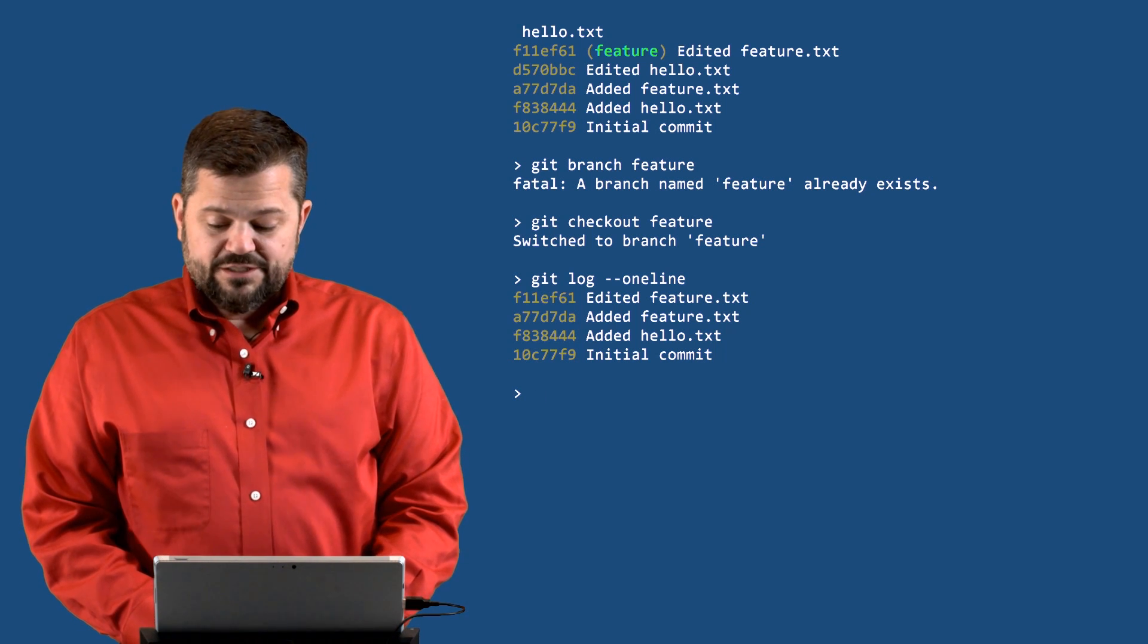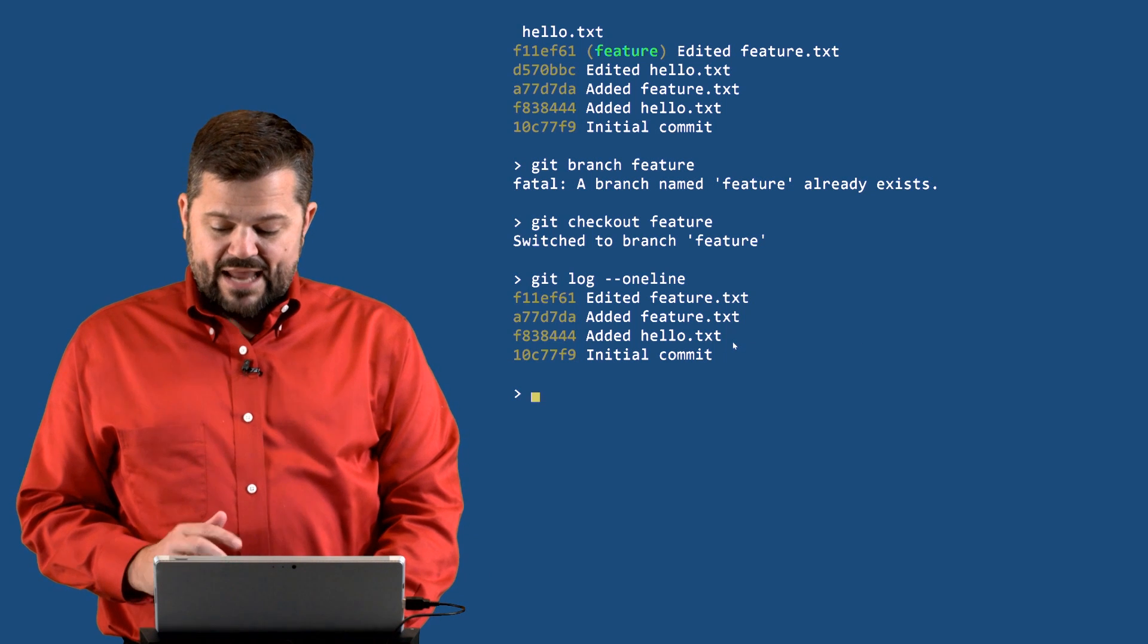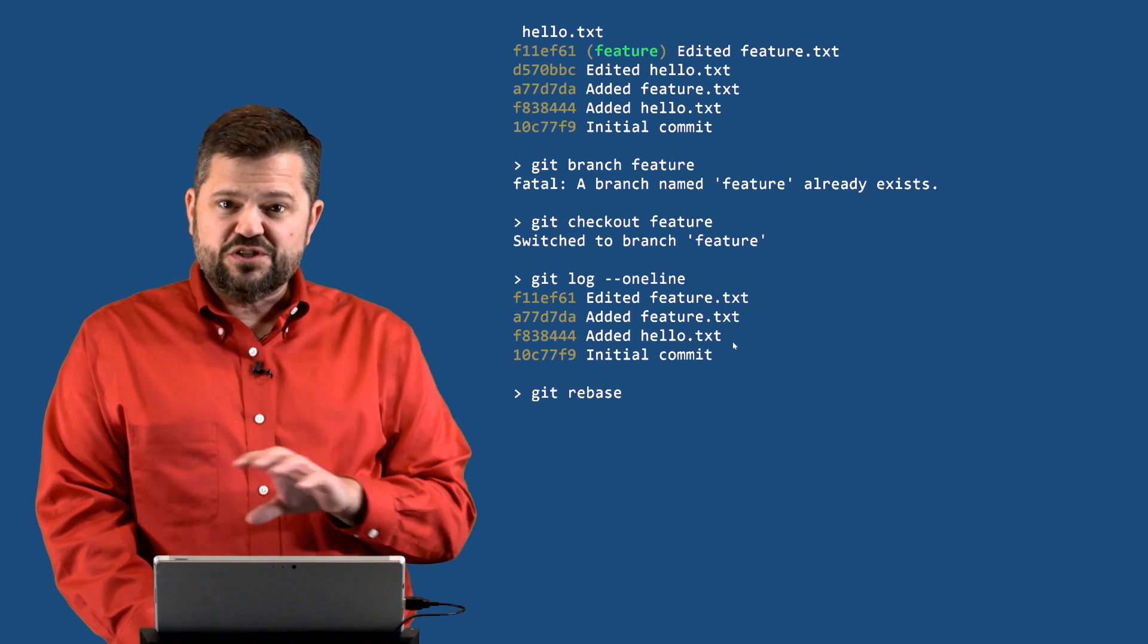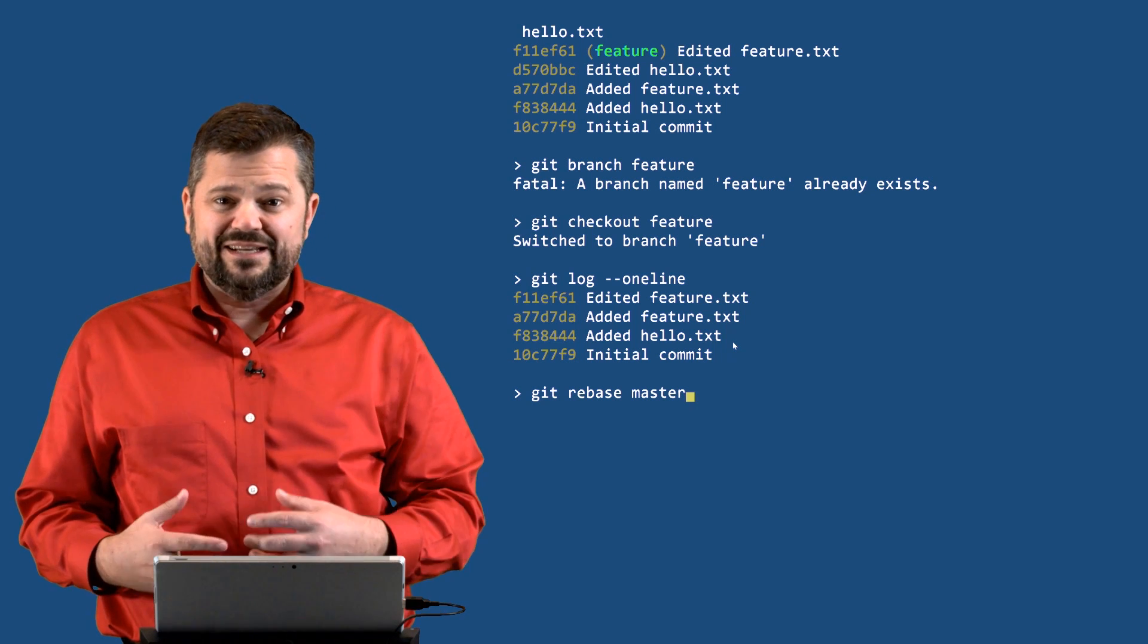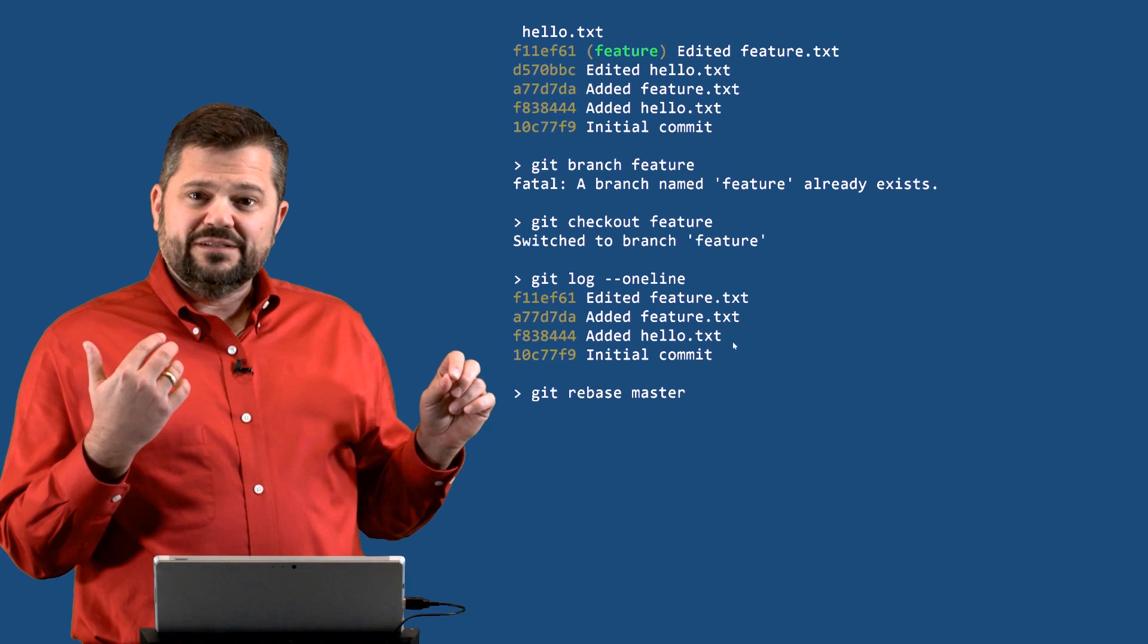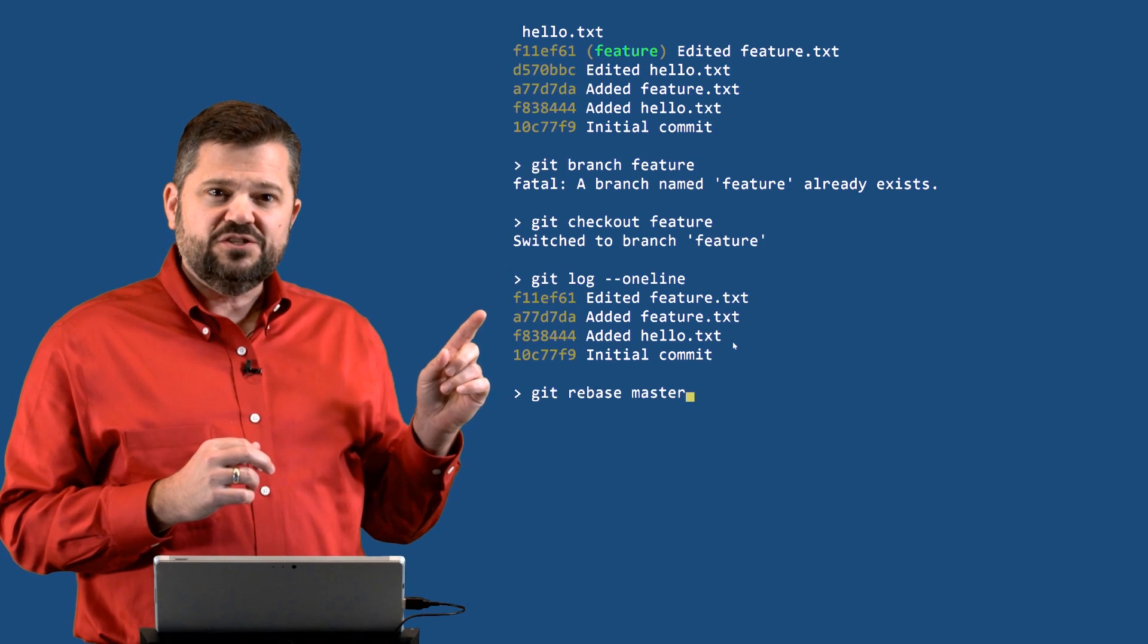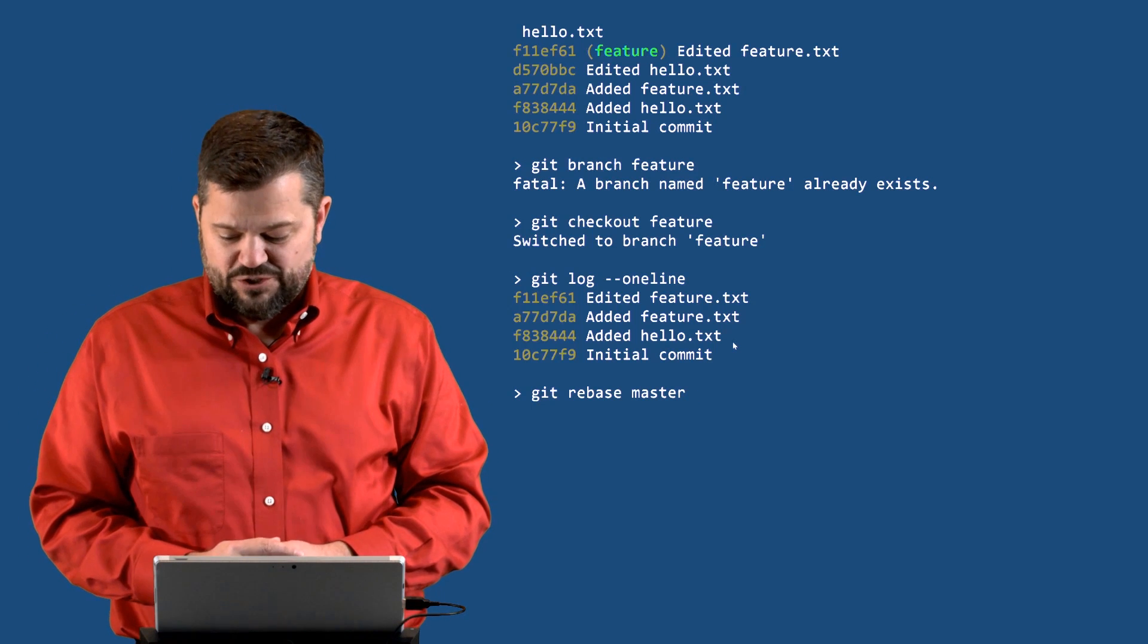So what I'd like to do is rebase this feature branch. Instead of it branching off at added hello.txt, I'd like to move the place where it branches all the way to the end of master. So I would like to rebase this current branch that I'm on—I'd like to rebase it on master. And so what Git's going to do is take all the changes that have been applied since added hello.txt. It's going to take all those changes, advance feature all the way to the commit where master is, and then reapply these changes: add feature.txt, then edited, then that last one edited feature.txt.